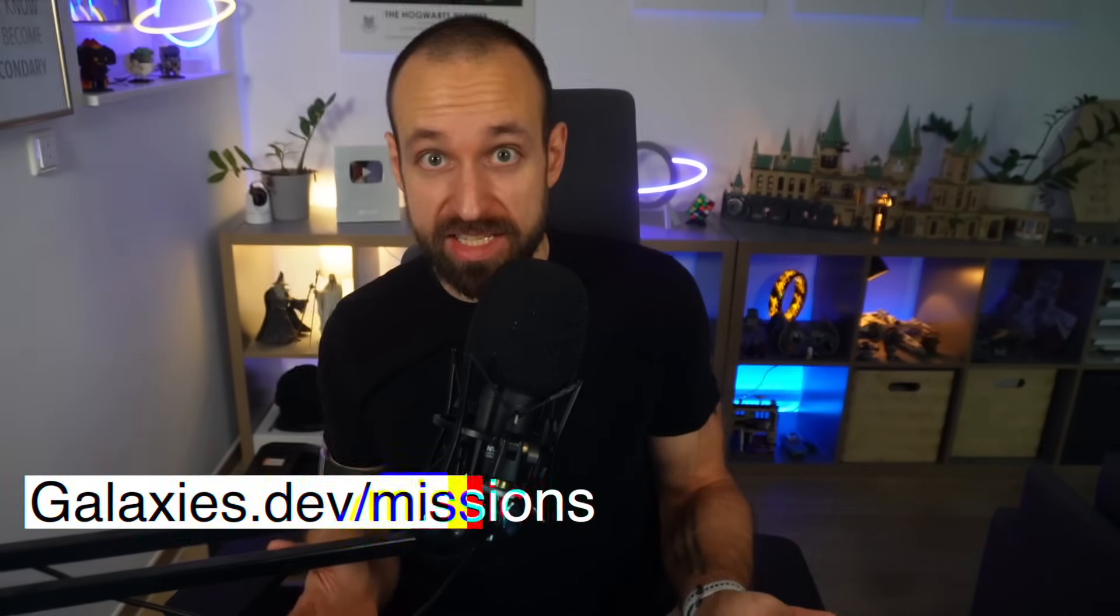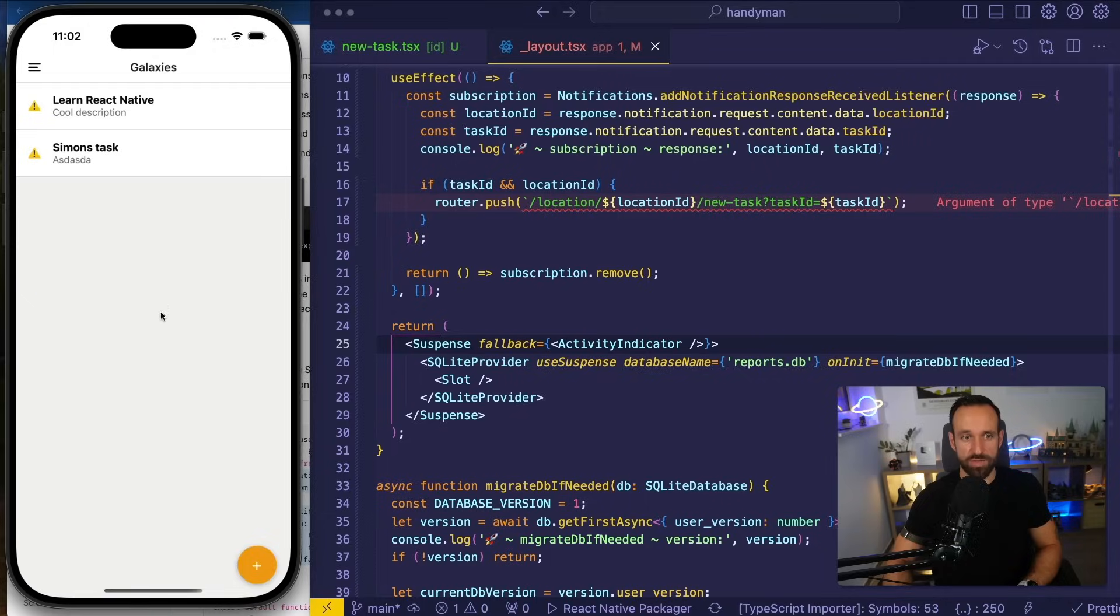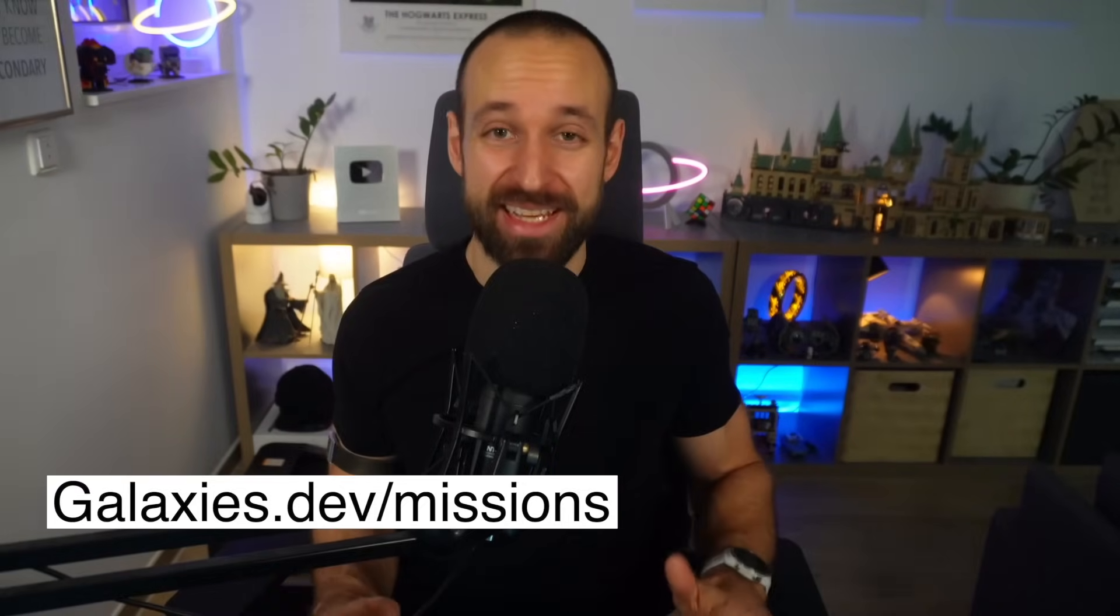So if you want to actually understand and build great apps, check out Galaxies.dev and our new Zero to Hero courses to take your AI apps to the next level.